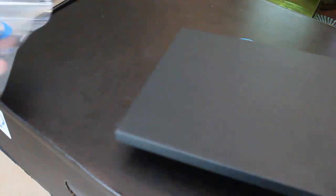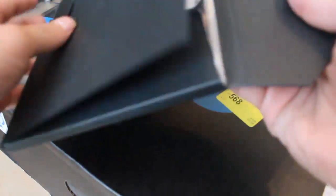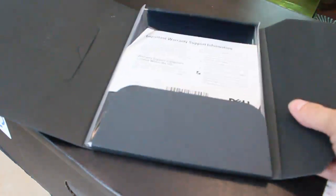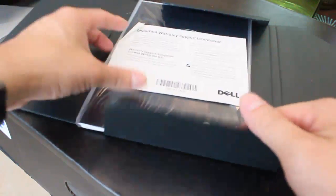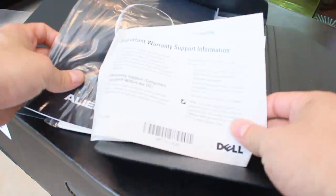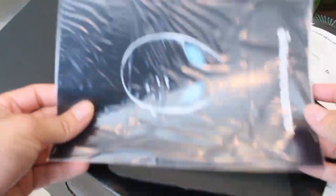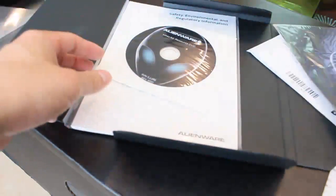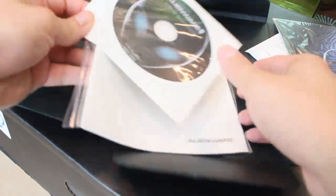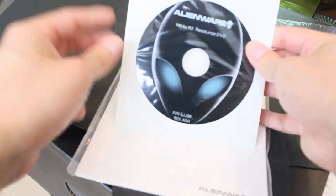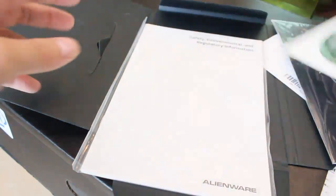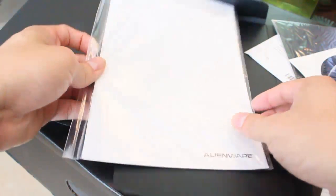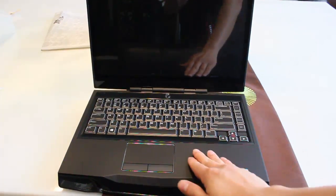I assume there's a DVD and some paperwork inside. Yep, let me take a look. Okay, warranty, startup guide, and also this is the resource DVD for backup.